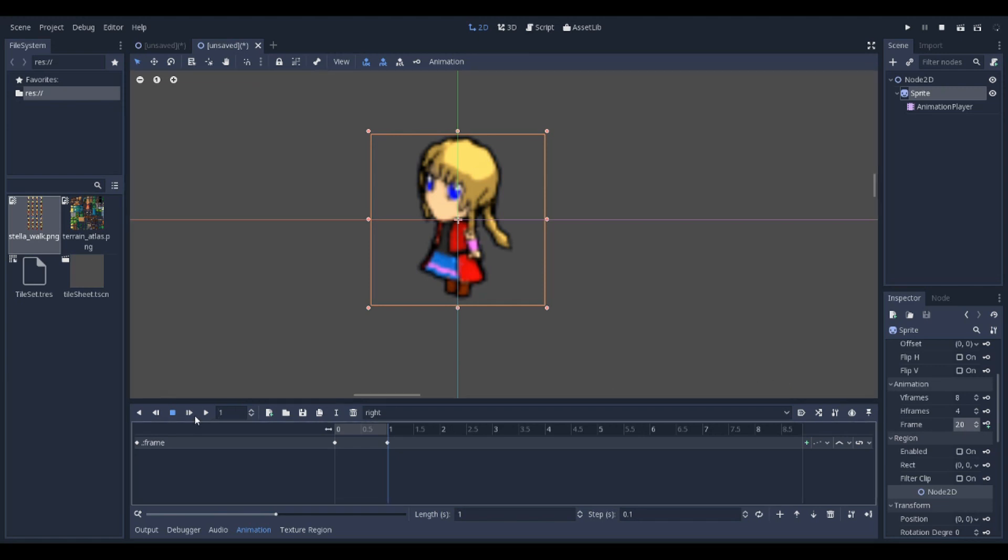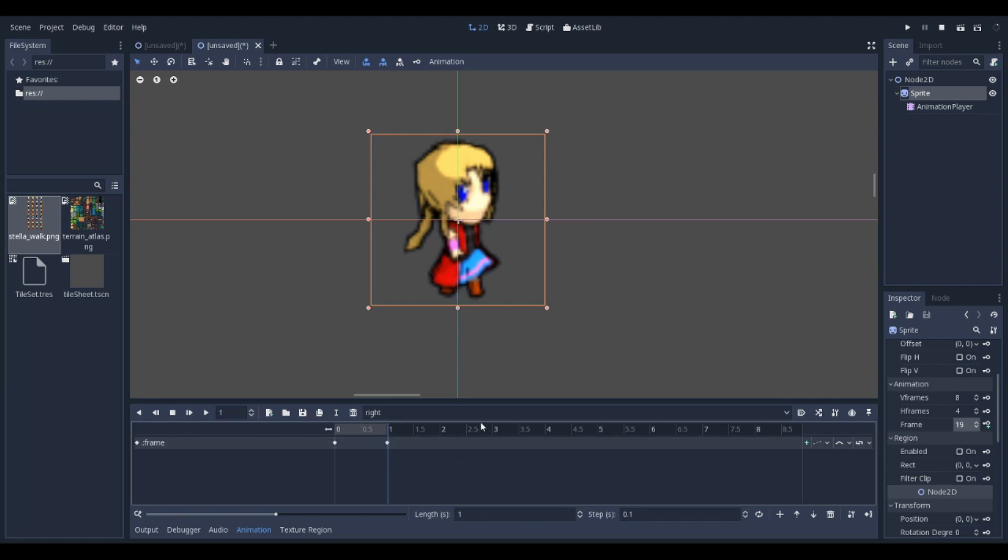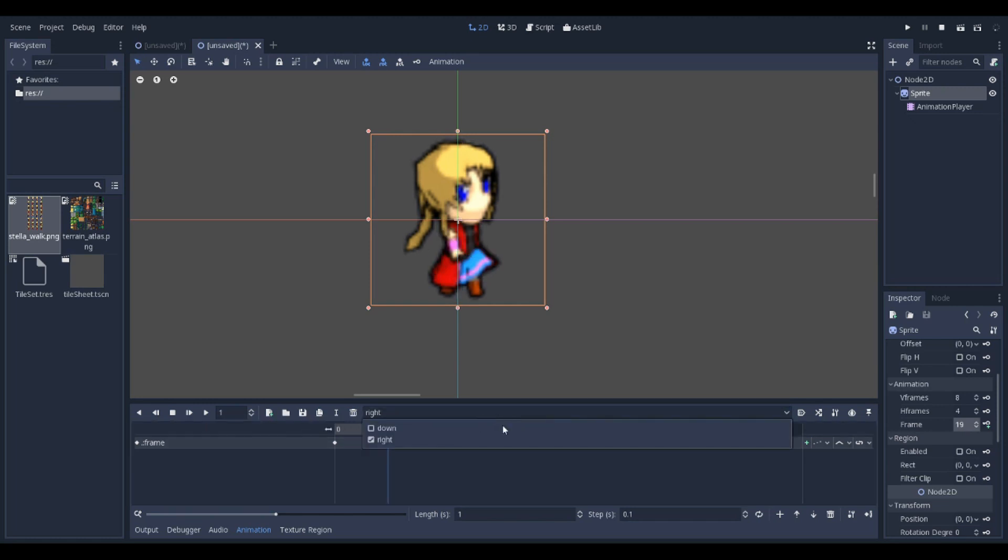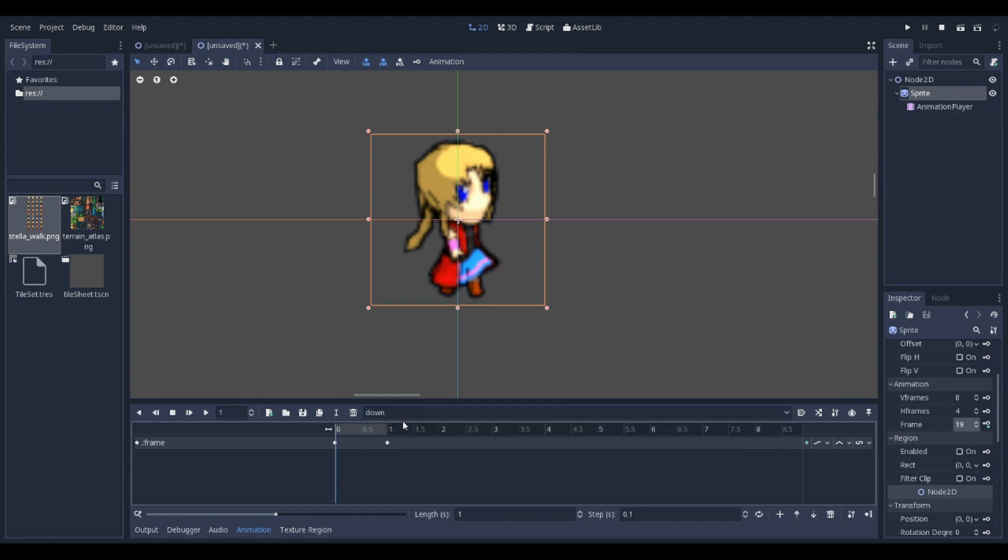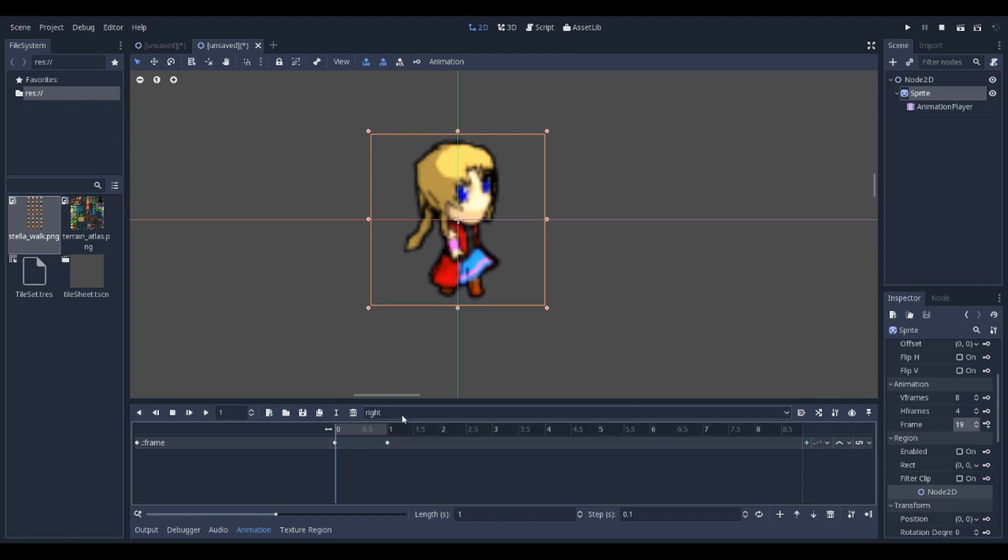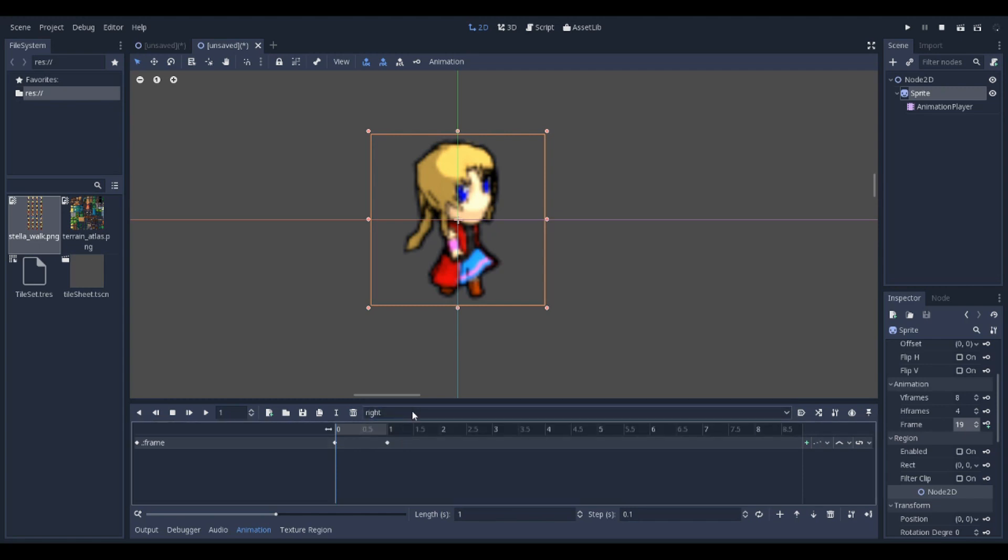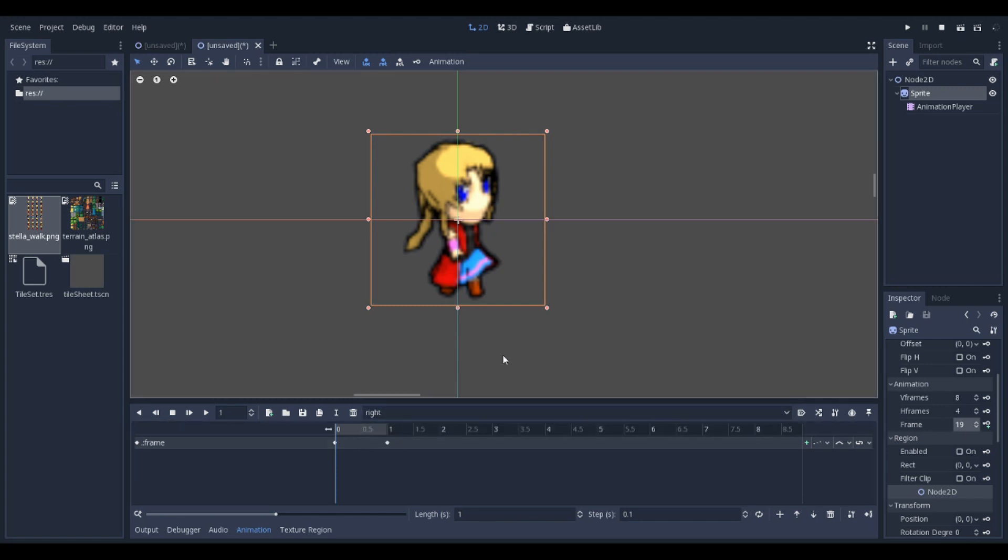Now this one should be her walking to the right. If you need to modify these, use the dropdown to select which one you want. You can use these in your code when ready. That's how you animate a sprite sheet. Thank you.